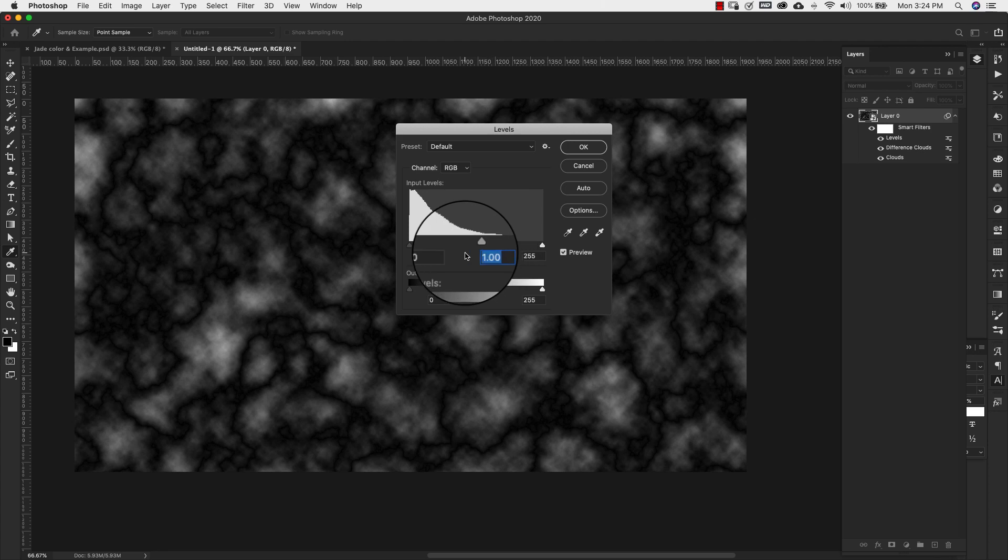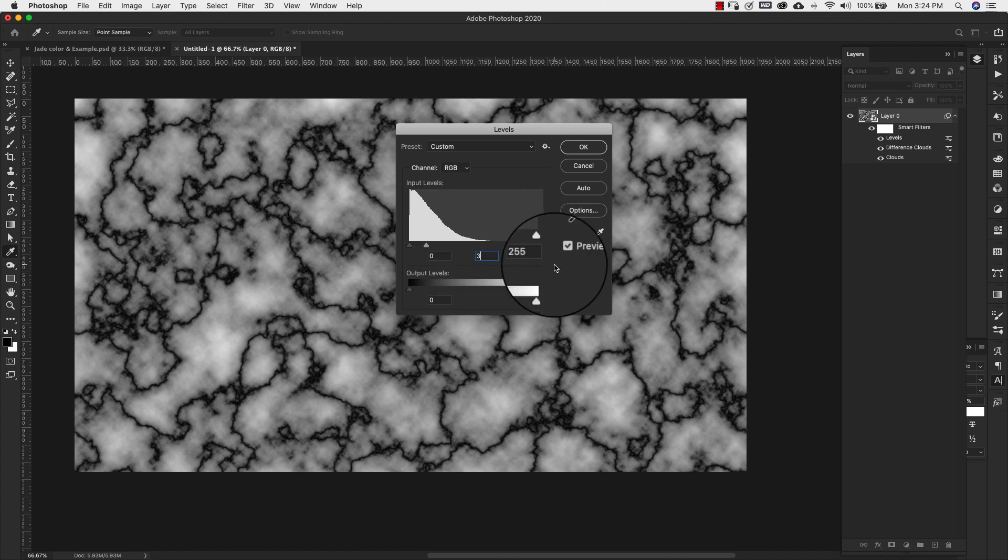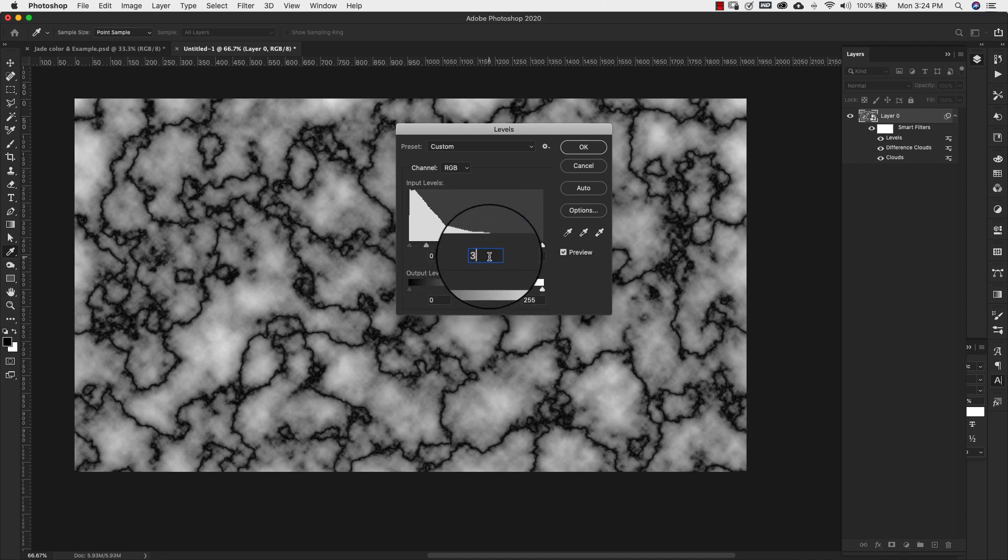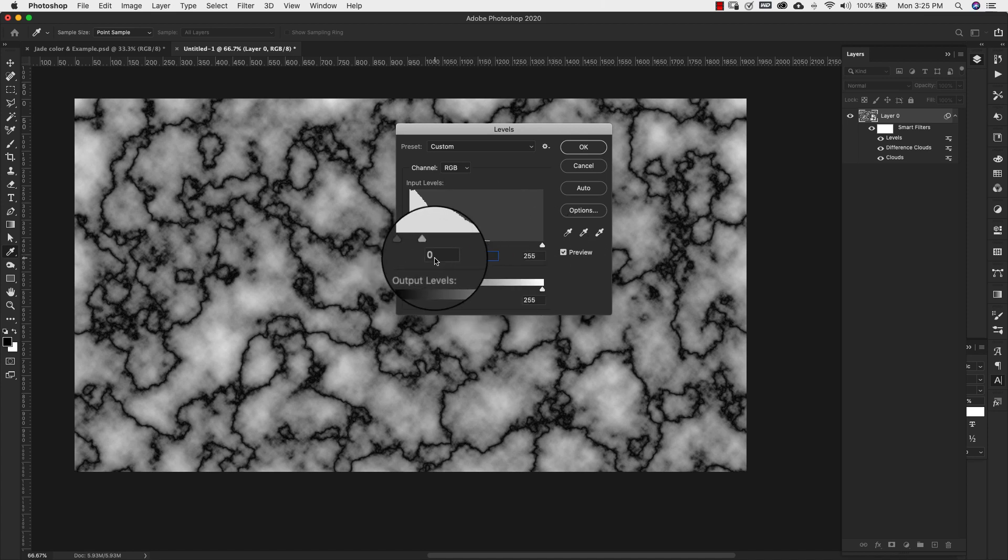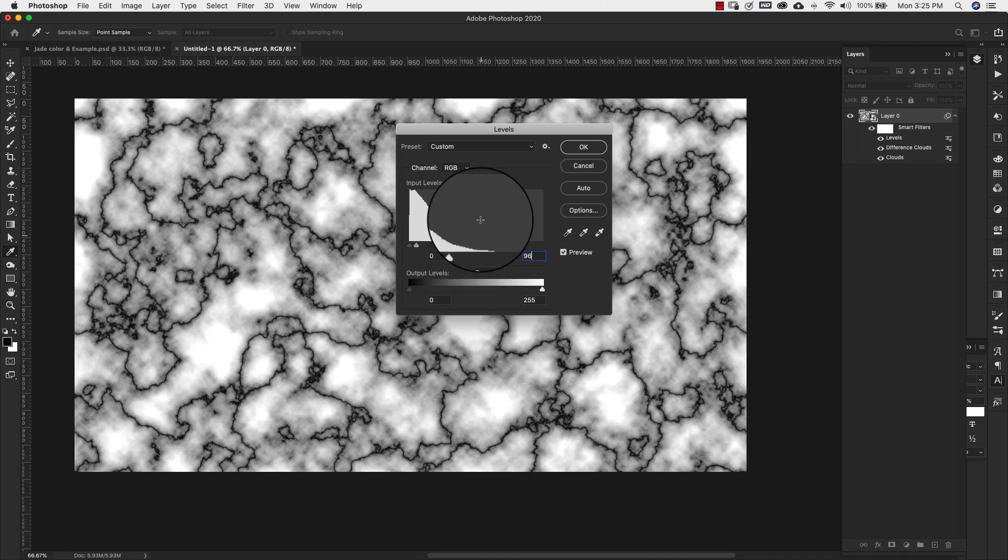So I used that shortcut in order to get there. So I pretty much know what I want this to look like. So I'm going to just go ahead and put in my values. So this middle value is going to be 3. This one is 0 and this one is going to be 96.